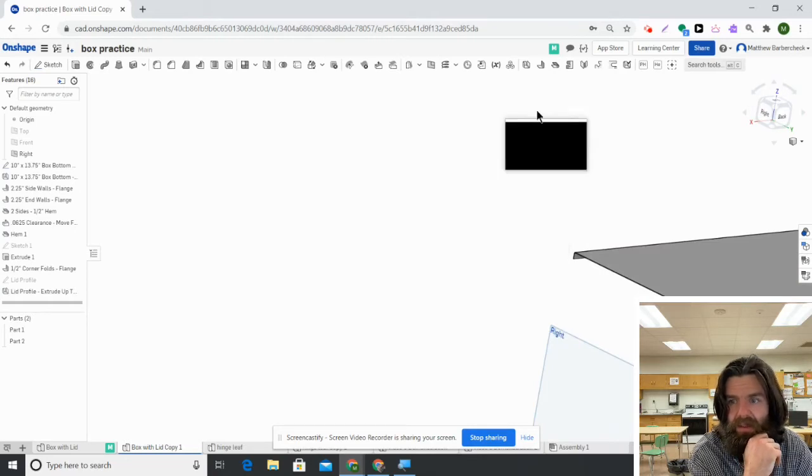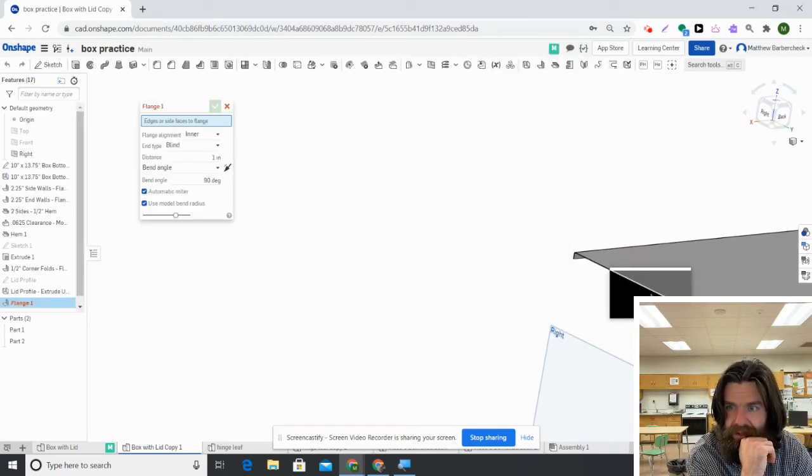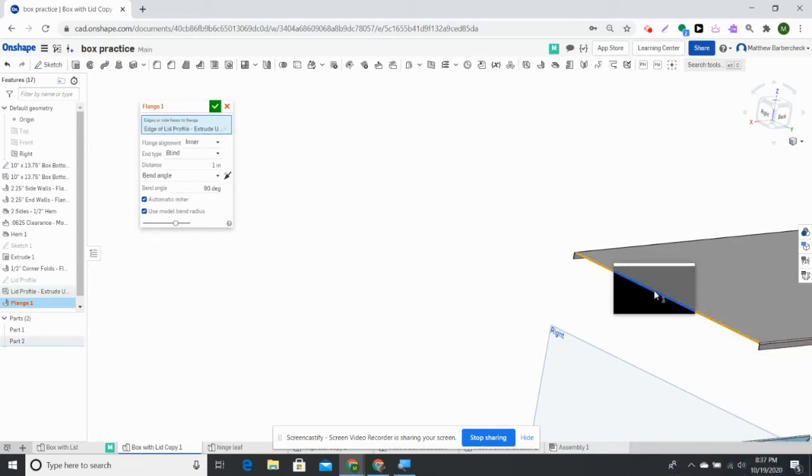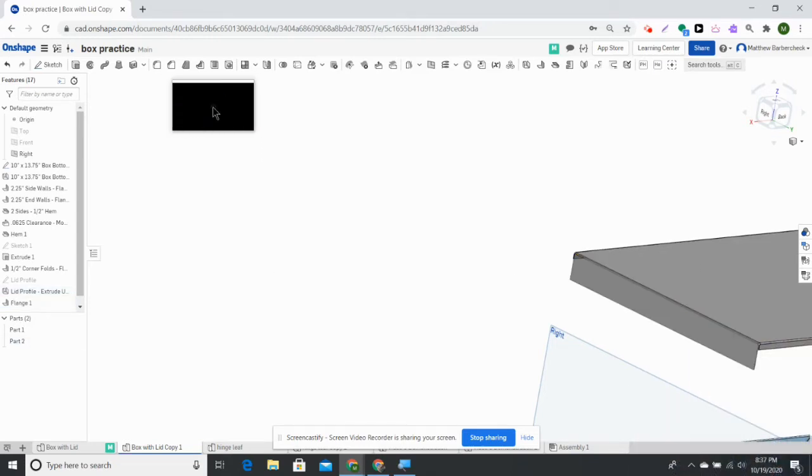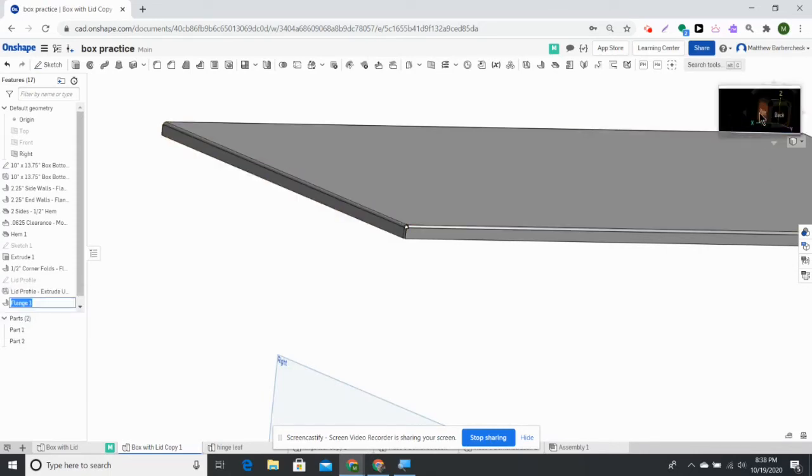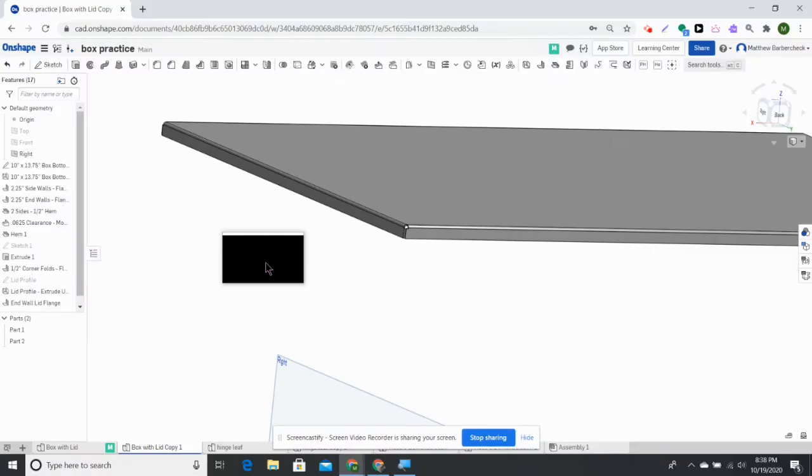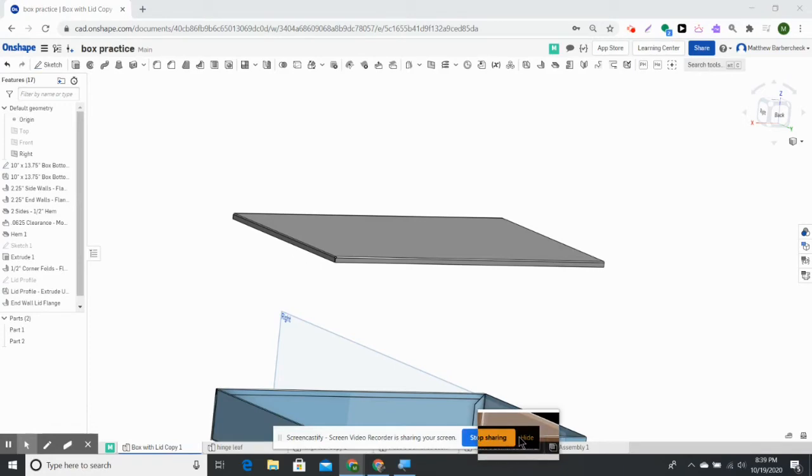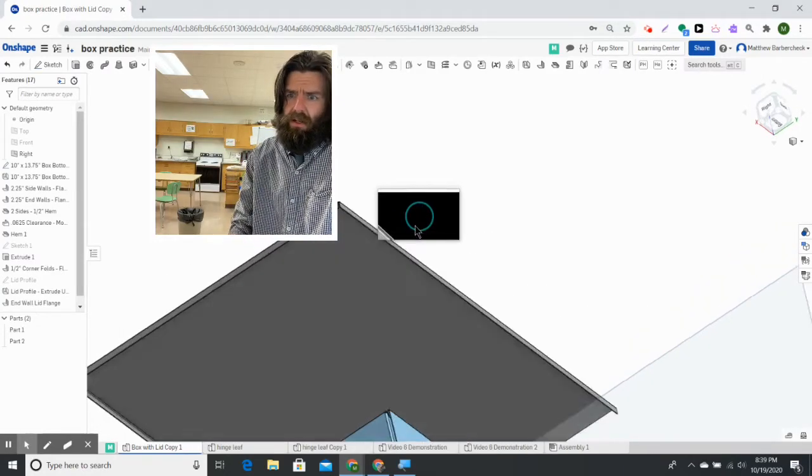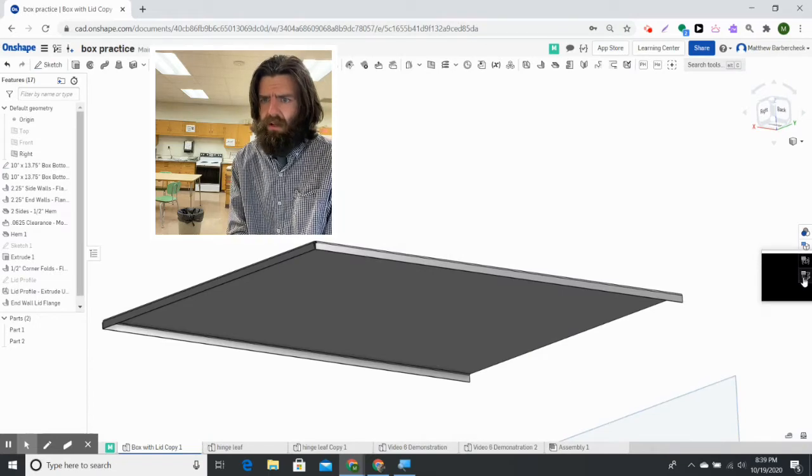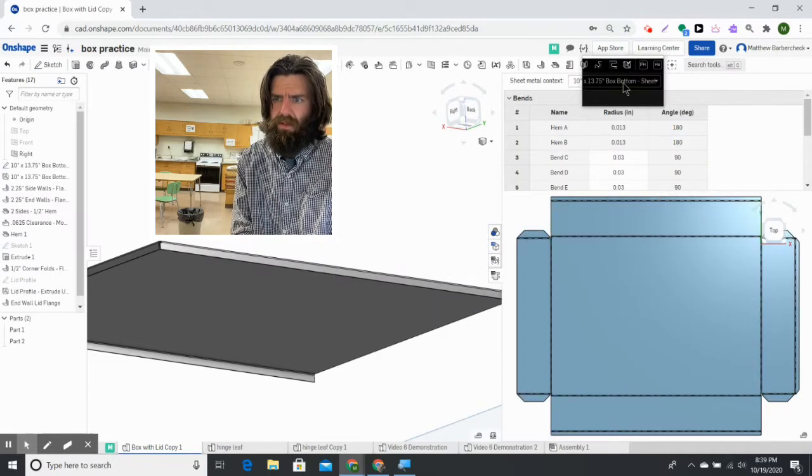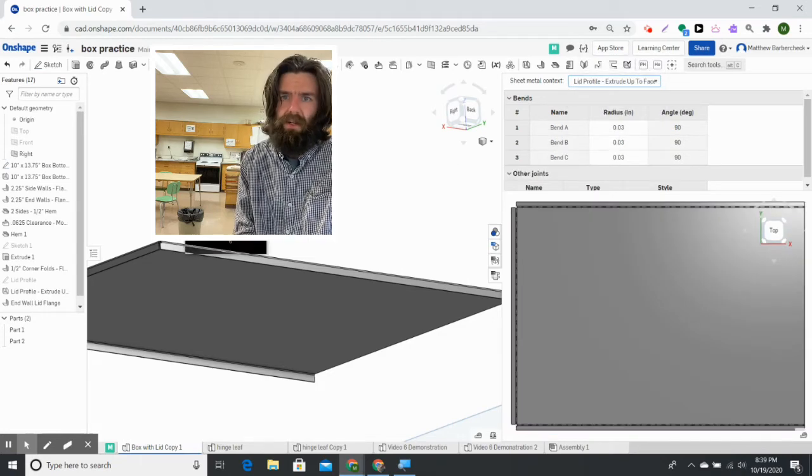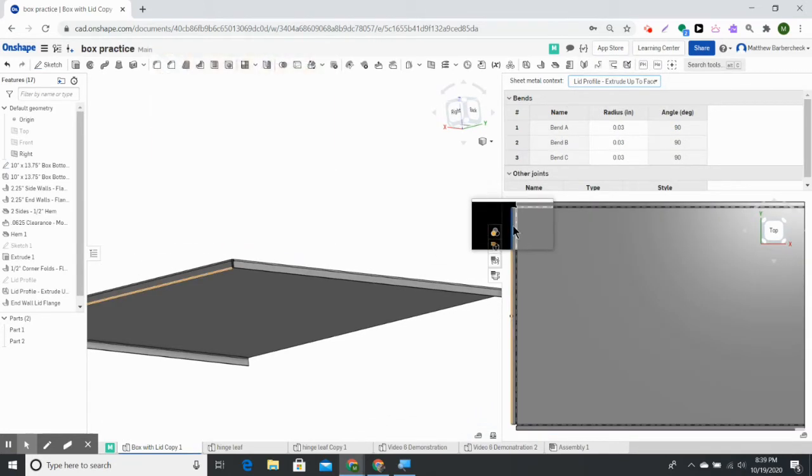Now we add the front lip. We use the flange command to add the front lip, set it to the same height. We're going to call that end wall lid flange. So we've made our lid. We have our flat view showing our lid when we come up to this drop down at the top, but we don't have our hems and we need to add our hems to the box.